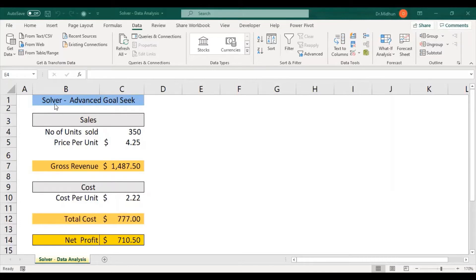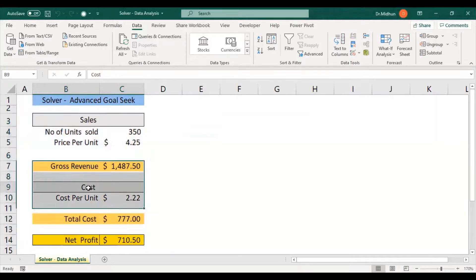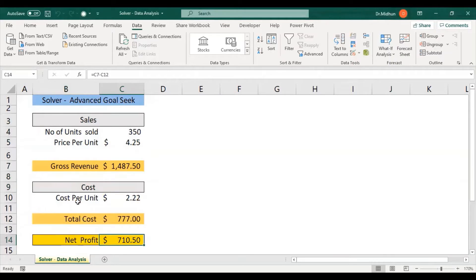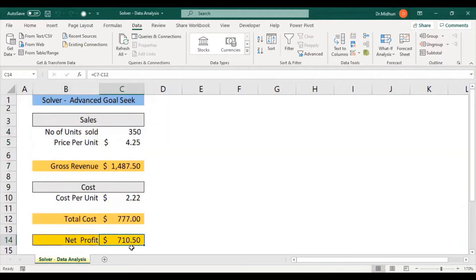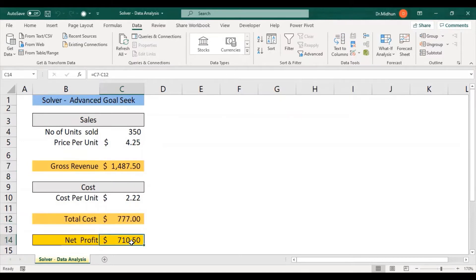Here is the data where we are going to apply our Solver data analysis to fulfill our requirement. We have certain projections that will be applied based on the net profit. These are the values for cost and for sales, and this net profit has been calculated based on a formula: C7 minus C12, where C7 is the gross revenue of $1,487.50 and C12 is the total cost of $777.